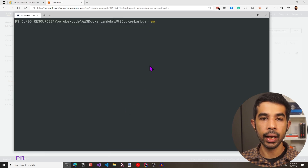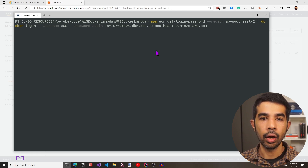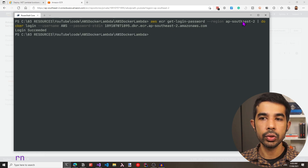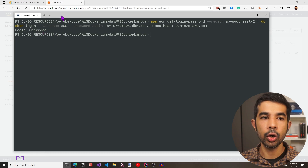Let's go back to our CLI, paste this command, and run it. This first gets a login password from ECR and then uses that to authenticate with Docker. It shows login succeeded, so let's go to the next step.